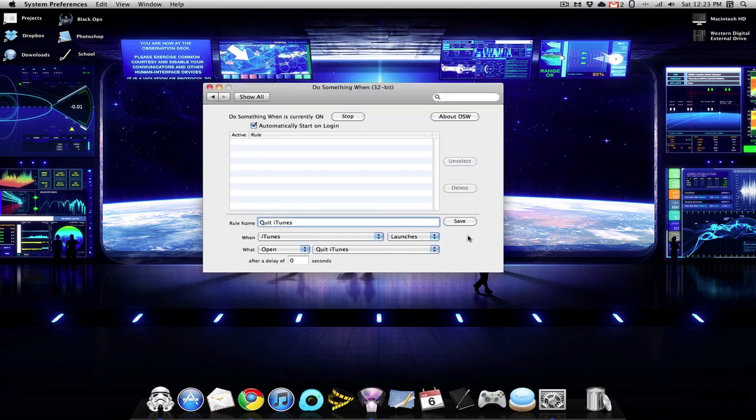So to just recap what we just did, now when iTunes on my iMac opens, it will run the AppleScript Quit iTunes, which we told to quit the iTunes on other machines. You also want to make sure that at the top, where it says Do Something is currently on. If it's not, you want to turn it on. And if it is, then you are all set.